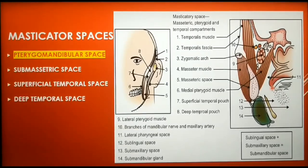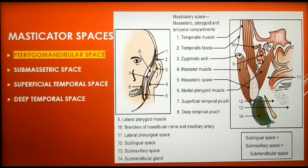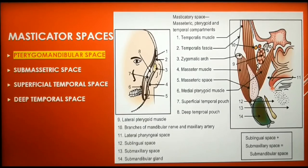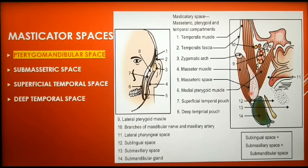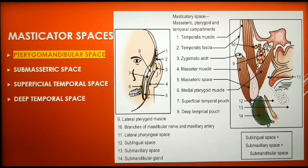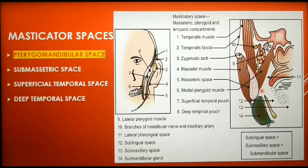The masticator space is divided into a masseteric compartment and a pterygoid compartment. Boundaries of the masseteric compartment are the masseteric muscle laterally and the mandibular ascending ramus medially. The pterygoid compartment is bounded by the medial pterygoid muscle medially and the medial aspect of the mandible laterally.